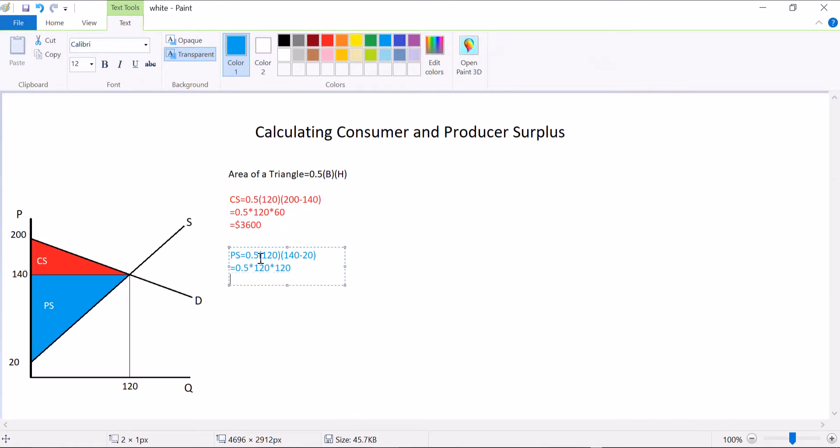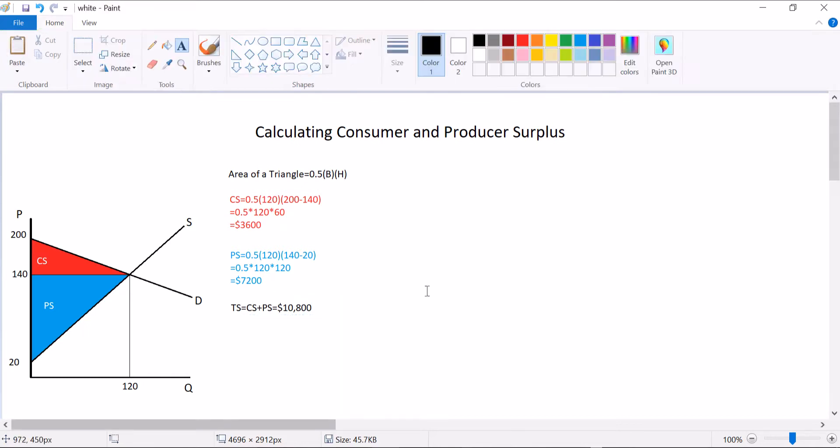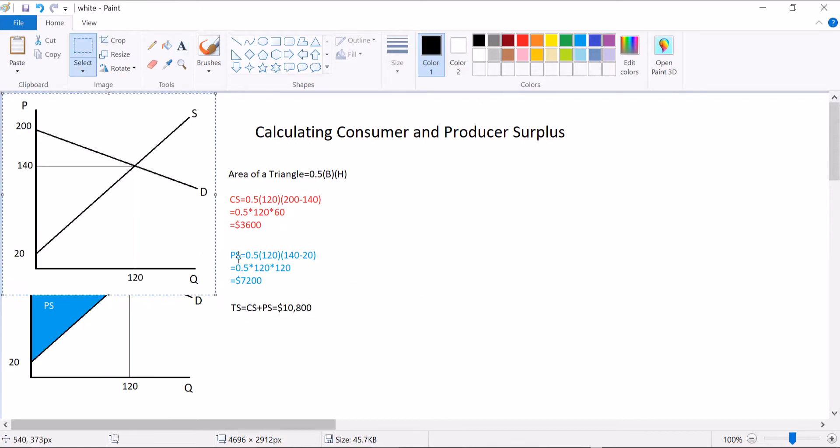Which means this triangle is equal to $7,200, which then, of course, I can say total surplus is equal to consumer surplus plus producer surplus is equal to $10,800. So there's the easy version. For markets in equilibrium, you just have two easy triangles and no big deal.